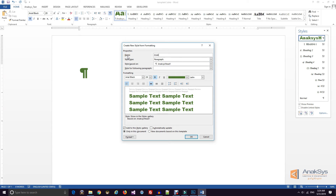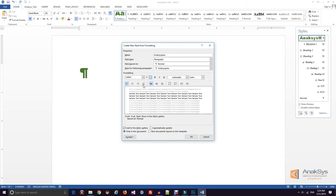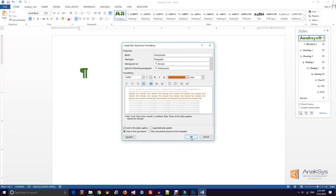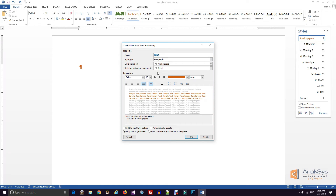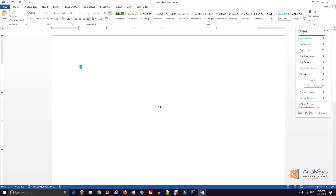We are currently creating sample styles and will create a style-based template. We will change the color to identify the difference between styles. Two styles created, then the character style added — three styles total.